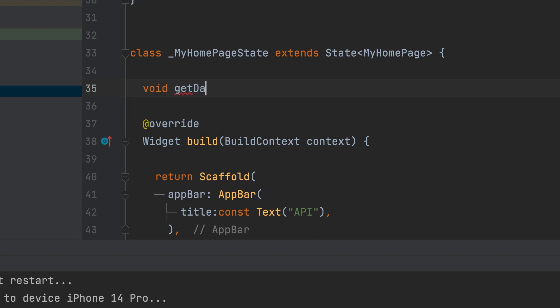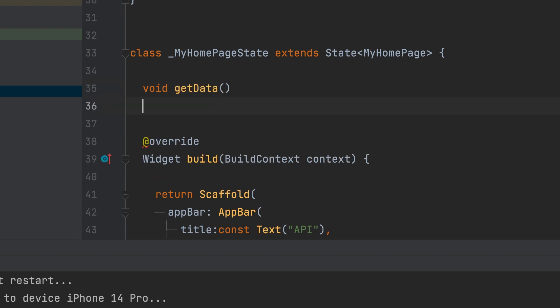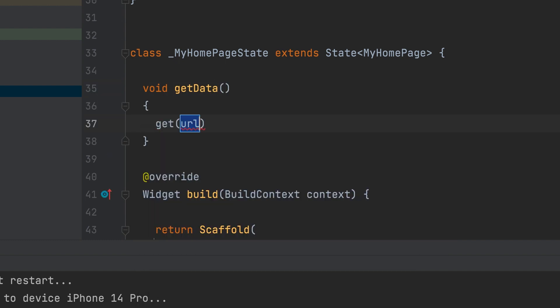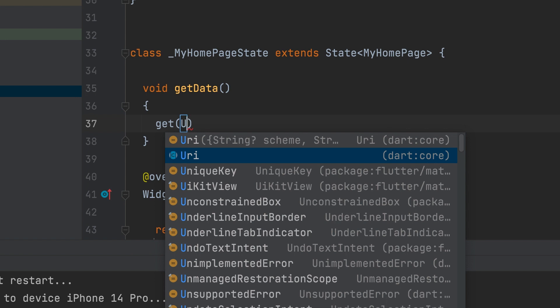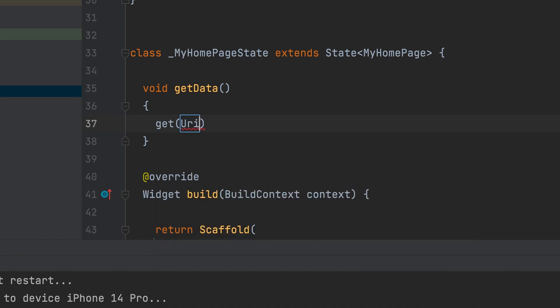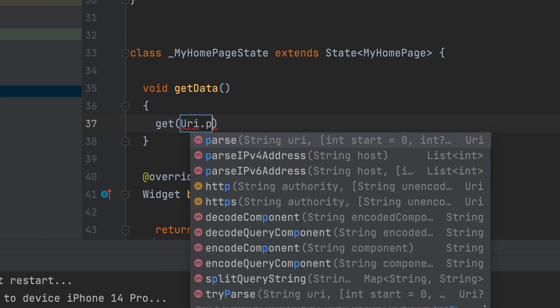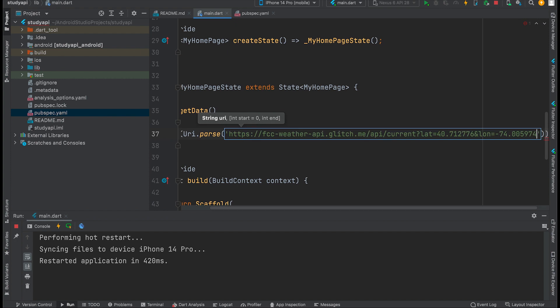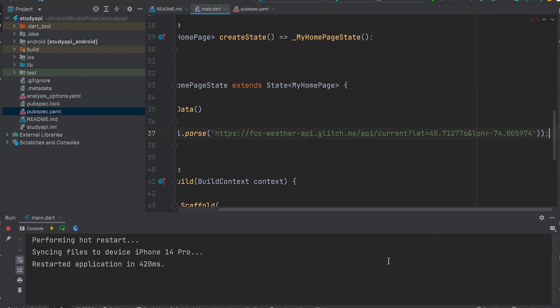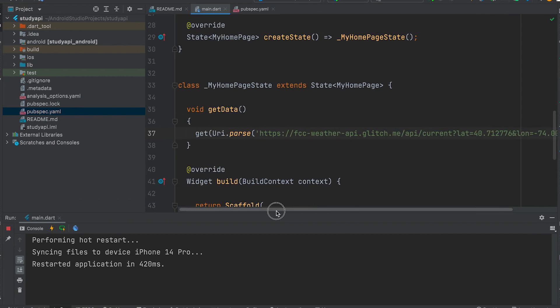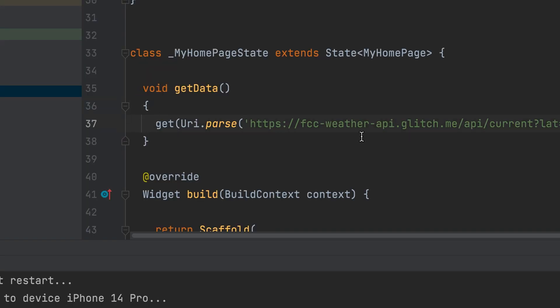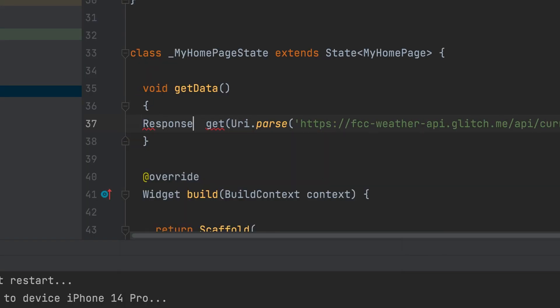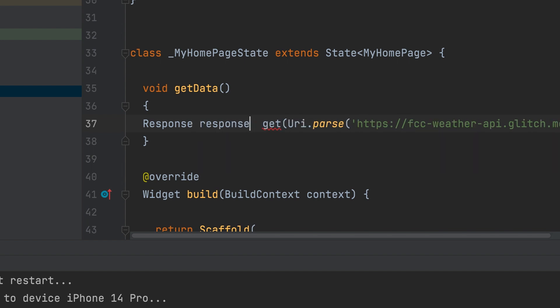Get data. We call the API using the get function. Need to parse URI.parse. Pass the API link. The latitude and longitude of New York is given. The return value can be assigned to a response type variable. Response response variable.